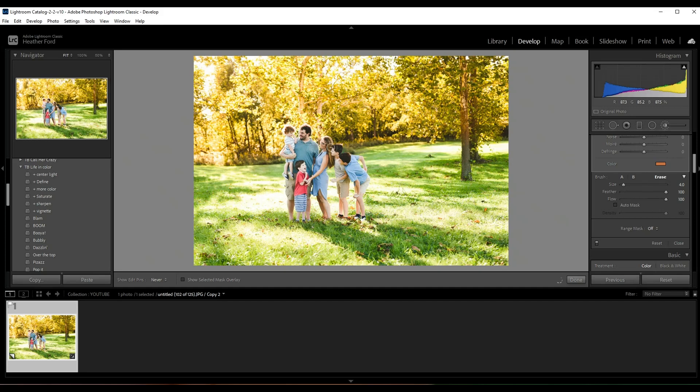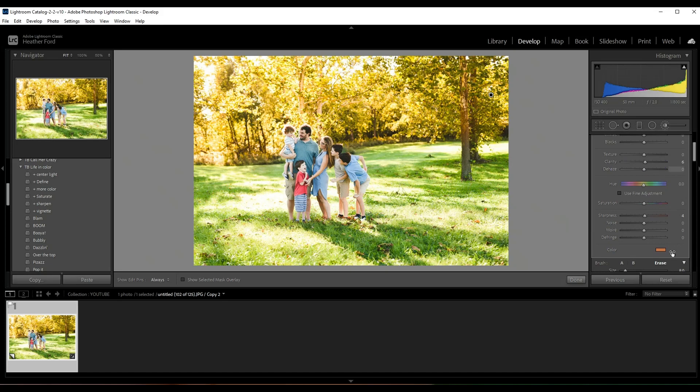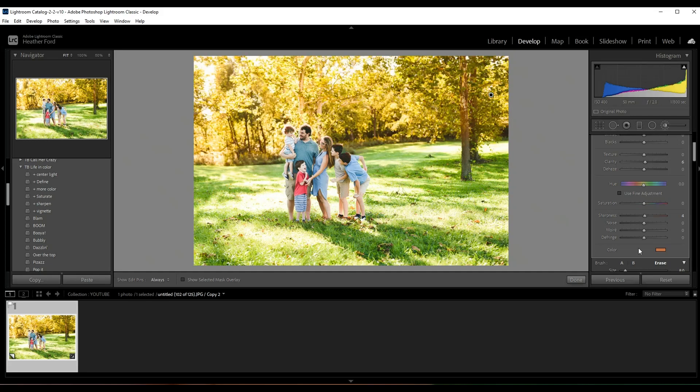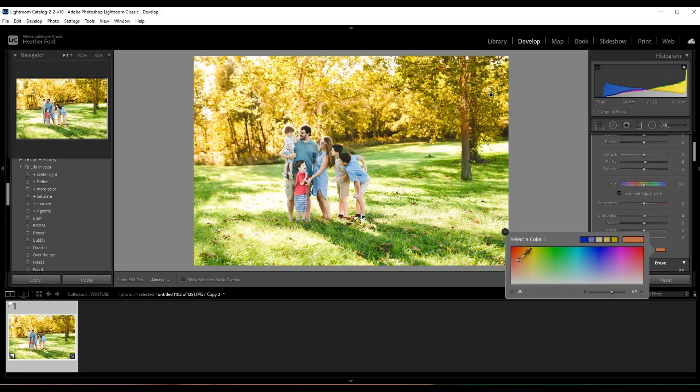Okay, so now that we have some orange in the trees, you can add more, or if you don't like the color to begin with, just make sure that that pin point is clicked on and you can come over here and you can just scroll over the colors and you can see how they're changing.